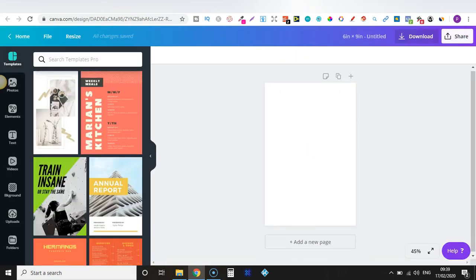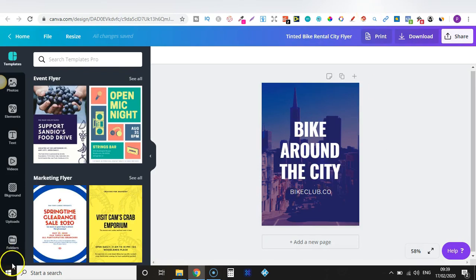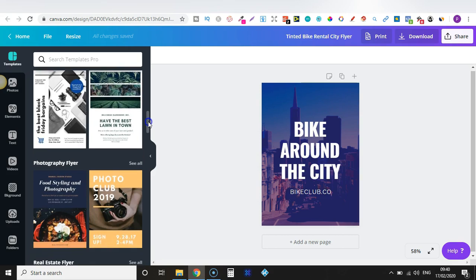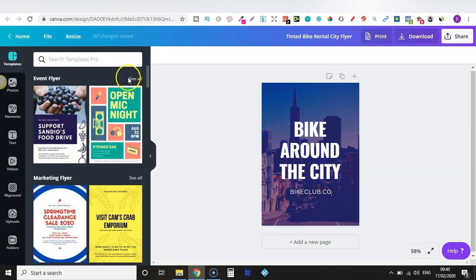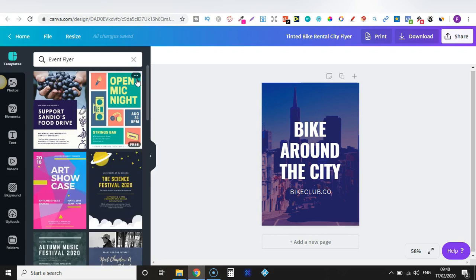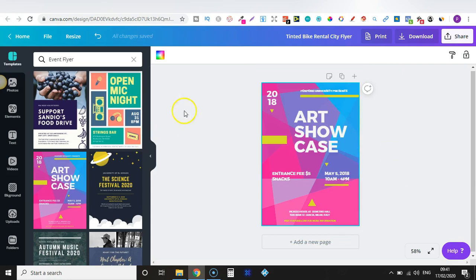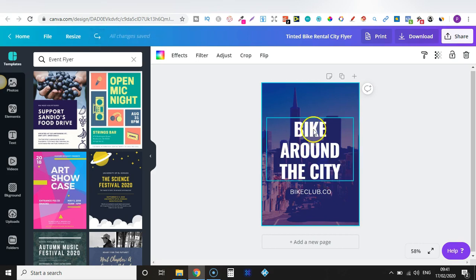Let's go back to the template we decided to use. On the left-hand side under Templates, if for some reason you don't like it you can check out more — we have the Event Flyer, the Marketing Flyer, and we could just scroll down and keep looking. We can click to see more within that category. Maybe I don't like one and want to go back, so we can click Undo and we've gone back.